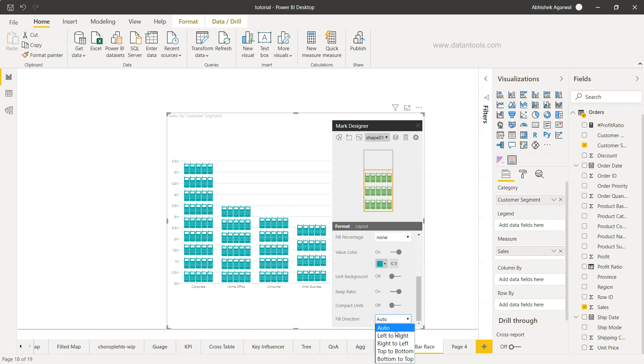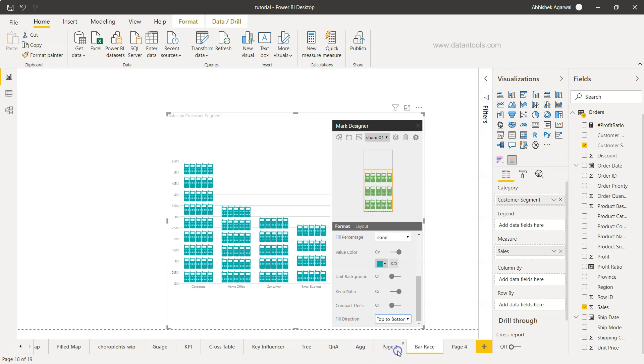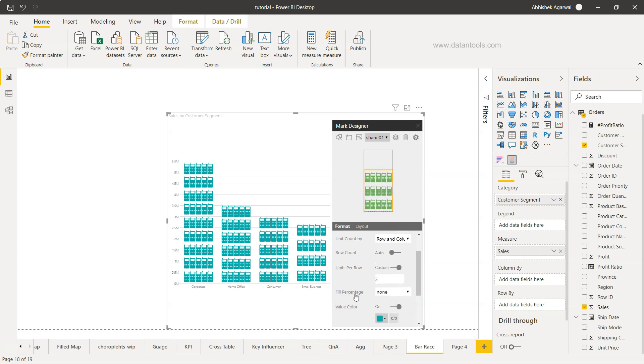You can play around with this, but these are the main or basic settings you need. For example, field direction left to right, right to left, top to bottom. We can experiment with this and see what makes sense for us.